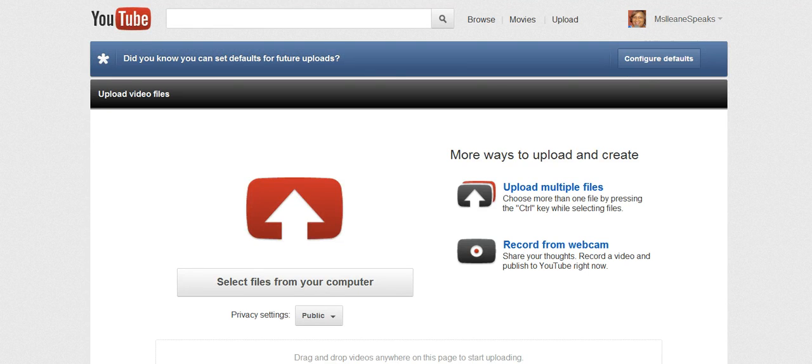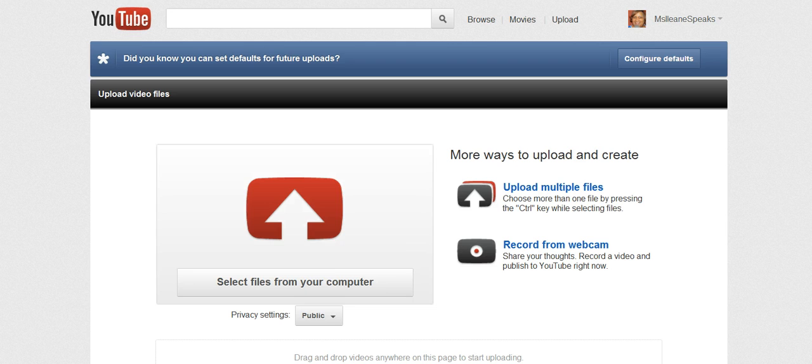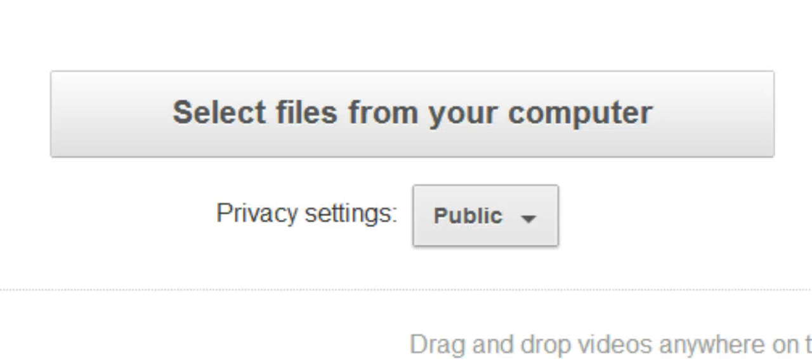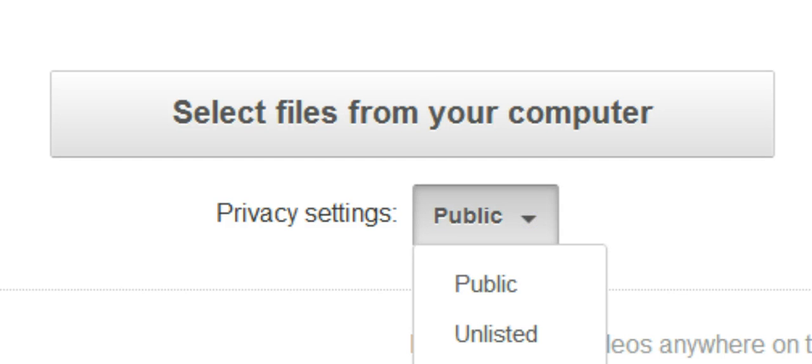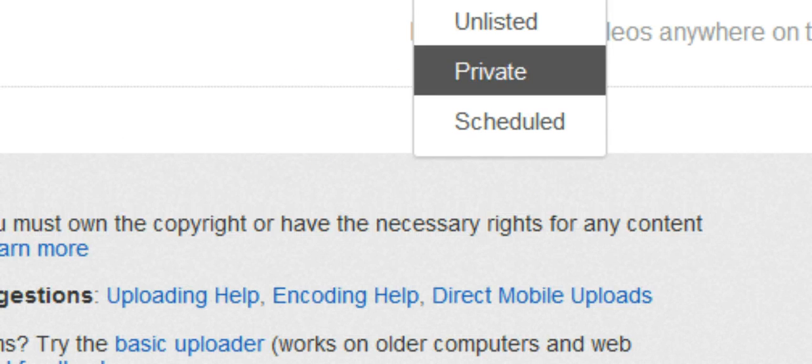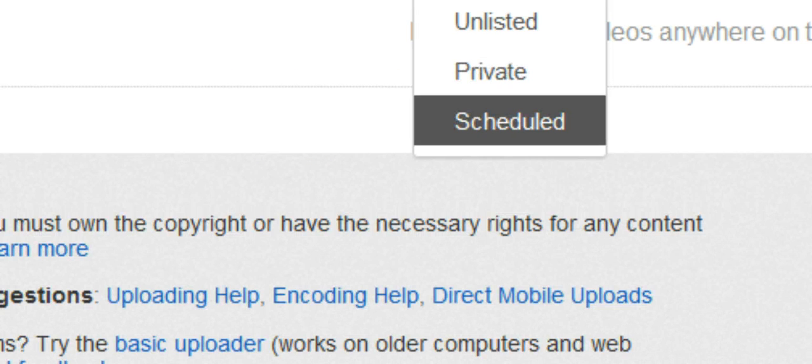When you're on the YouTube upload interface, come down, click this next to privacy settings and you will see scheduled.